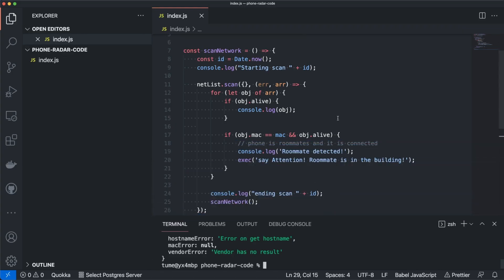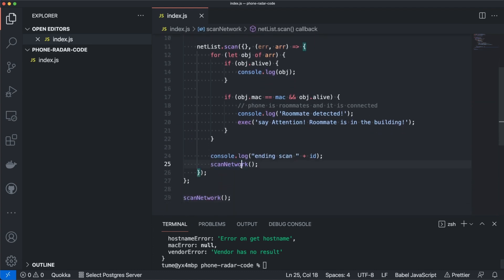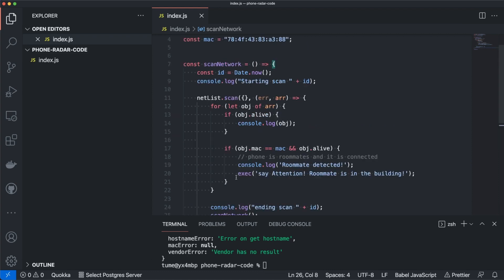It's time for a live test. I added a few tweaks: I made it run continuously by placing all the code inside a function that calls itself after each scan finishes. I also added, using the exec and say commands, a text that the computer will say out loud when the roommate is detected. Because if I really want to know when my roommate is approaching, I'm not going to be watching the screen all the time — it's much more convenient to have an audible alert.